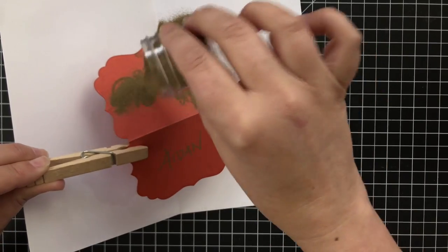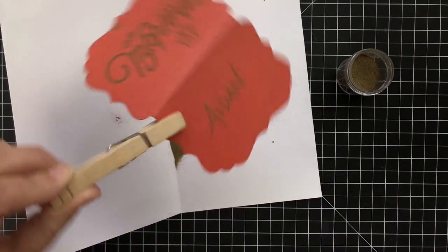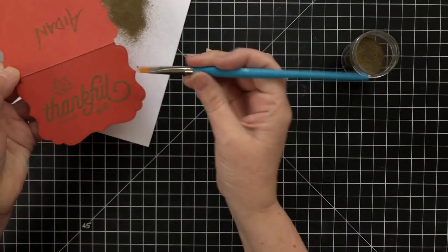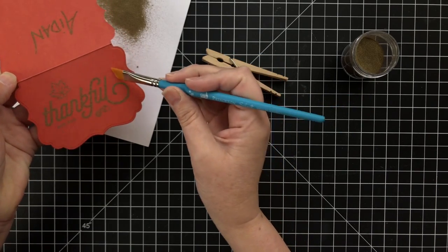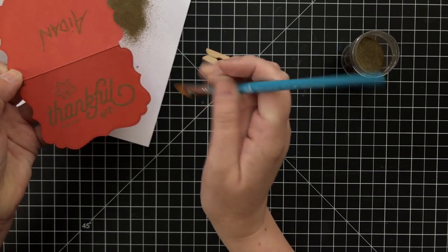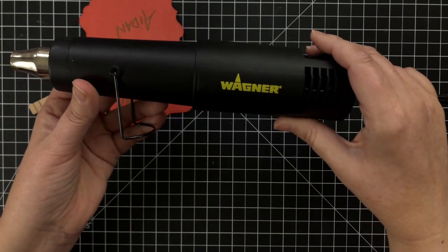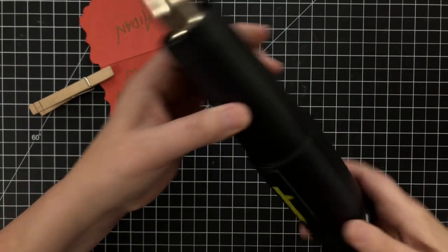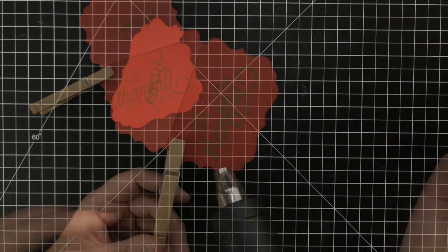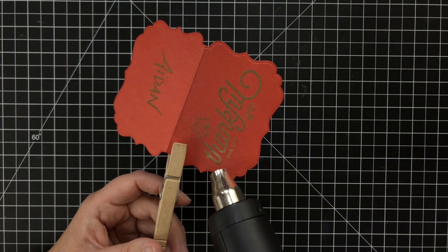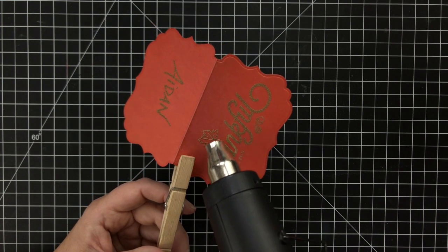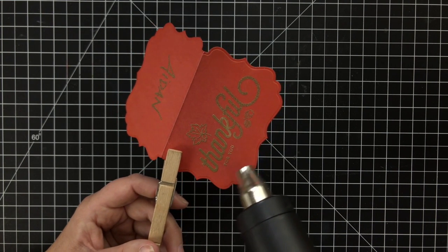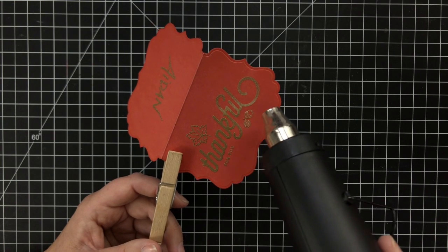Put the gold powder on, tap it off. If you, like me, have a few areas where the powder did stick - I didn't have enough embossing magic on there - just take a dry brush and brush it off.